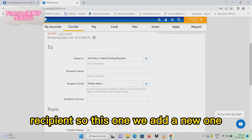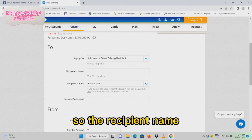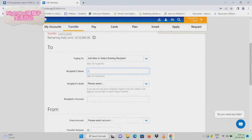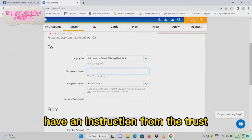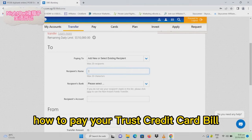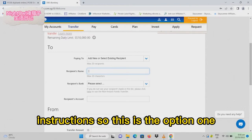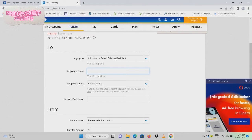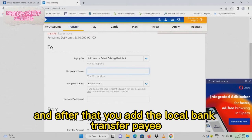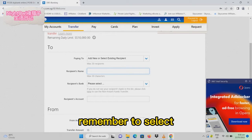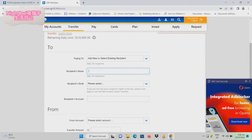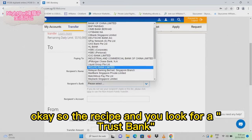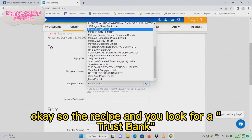We'll add a new one. For the recipient name, we have instructions from Trust on how to pay your Trust credit card bill. This is option one: log in to the account and add the local bank transfer payee. Remember to select Trust Bank as the recipient.